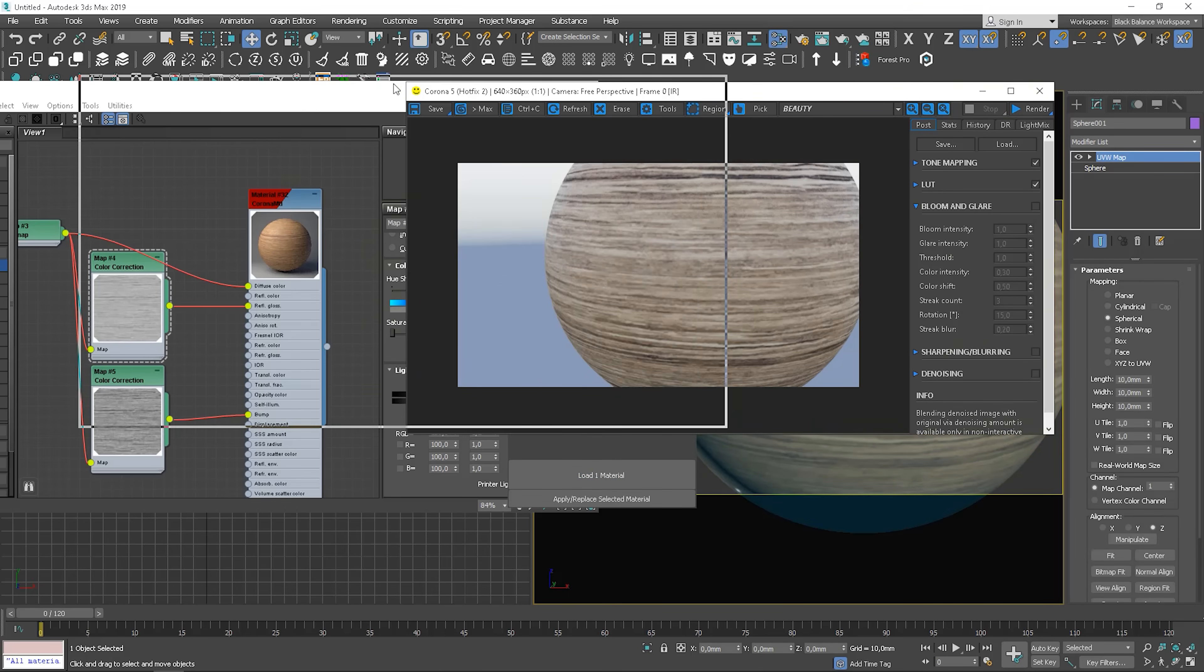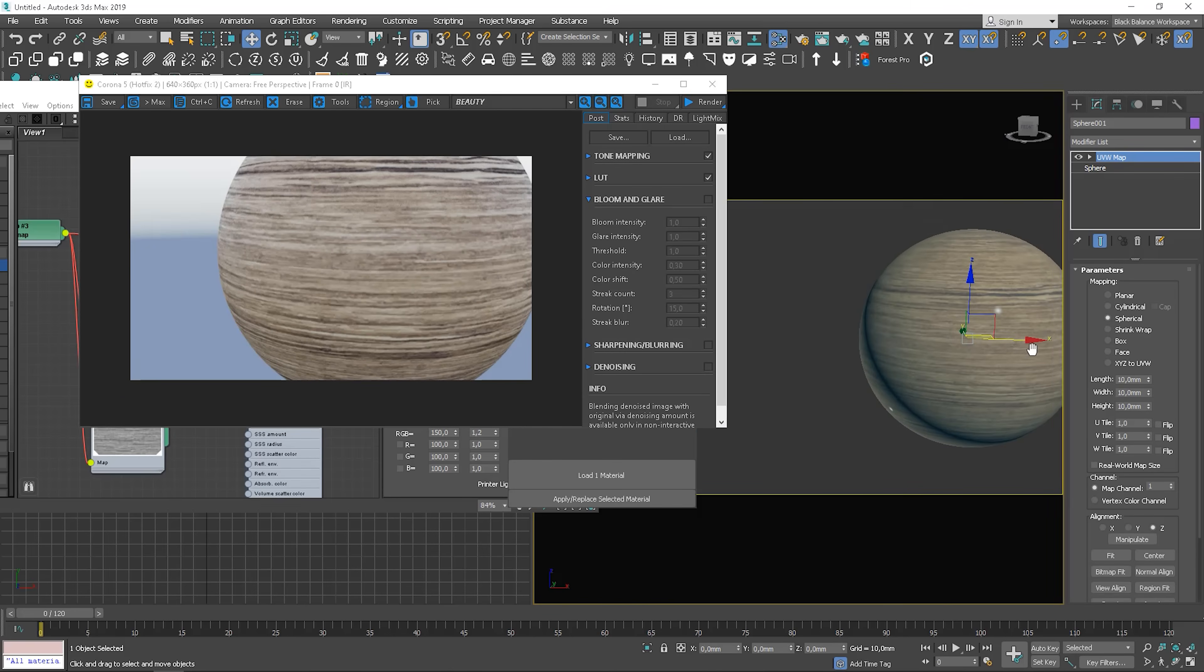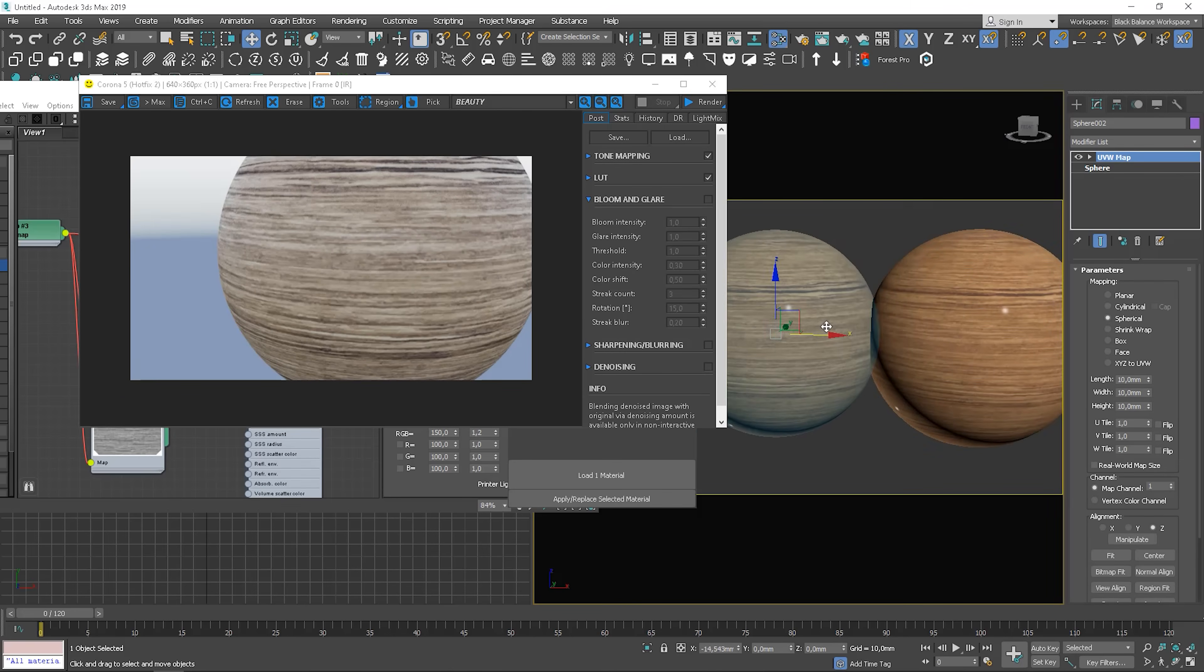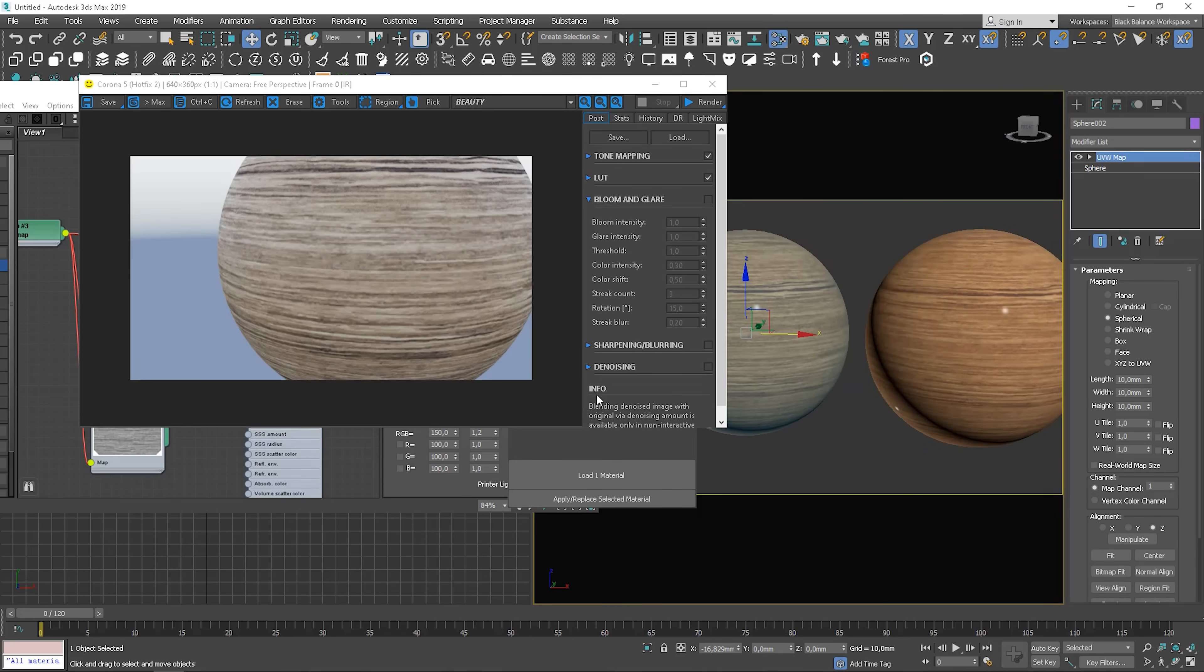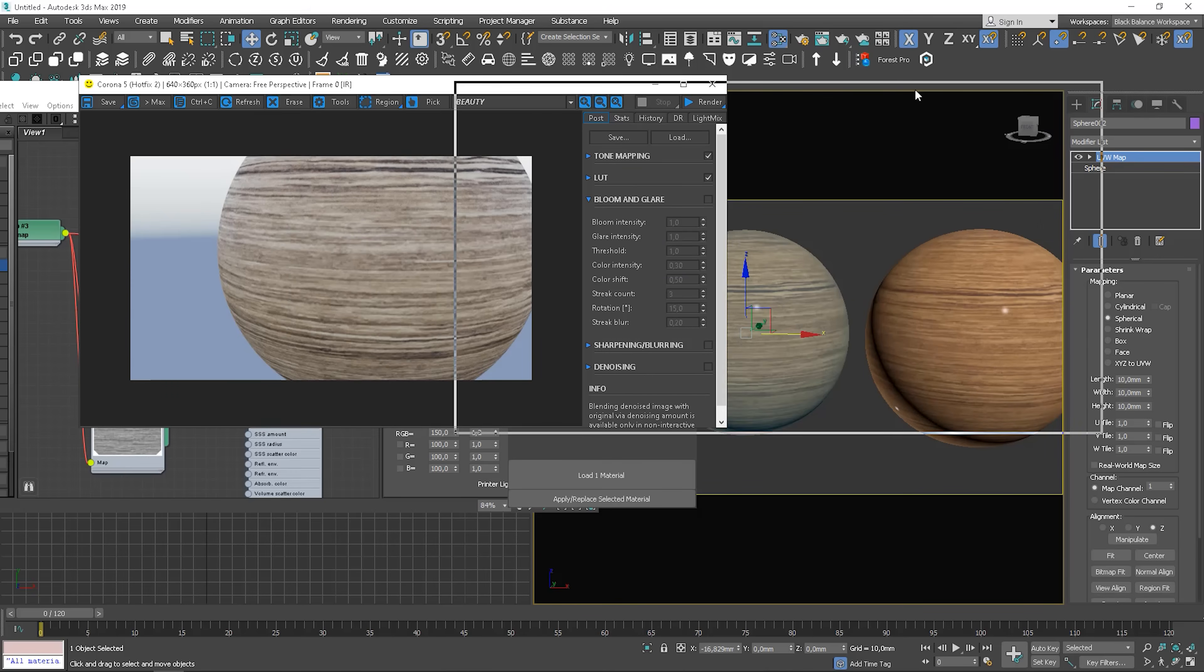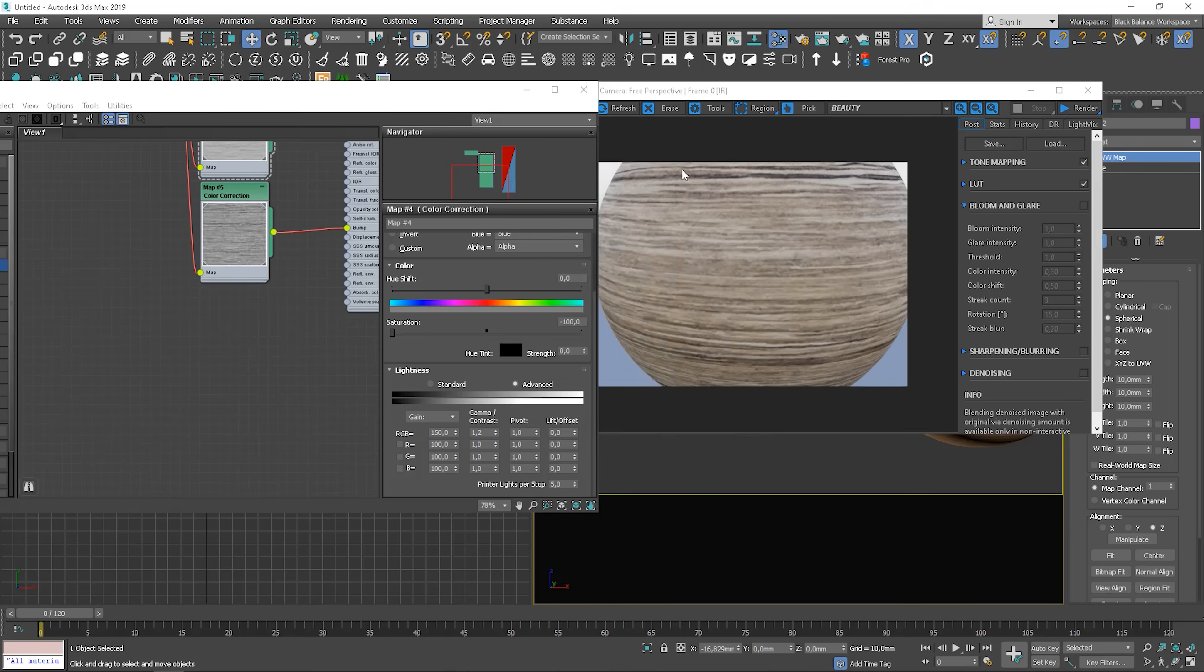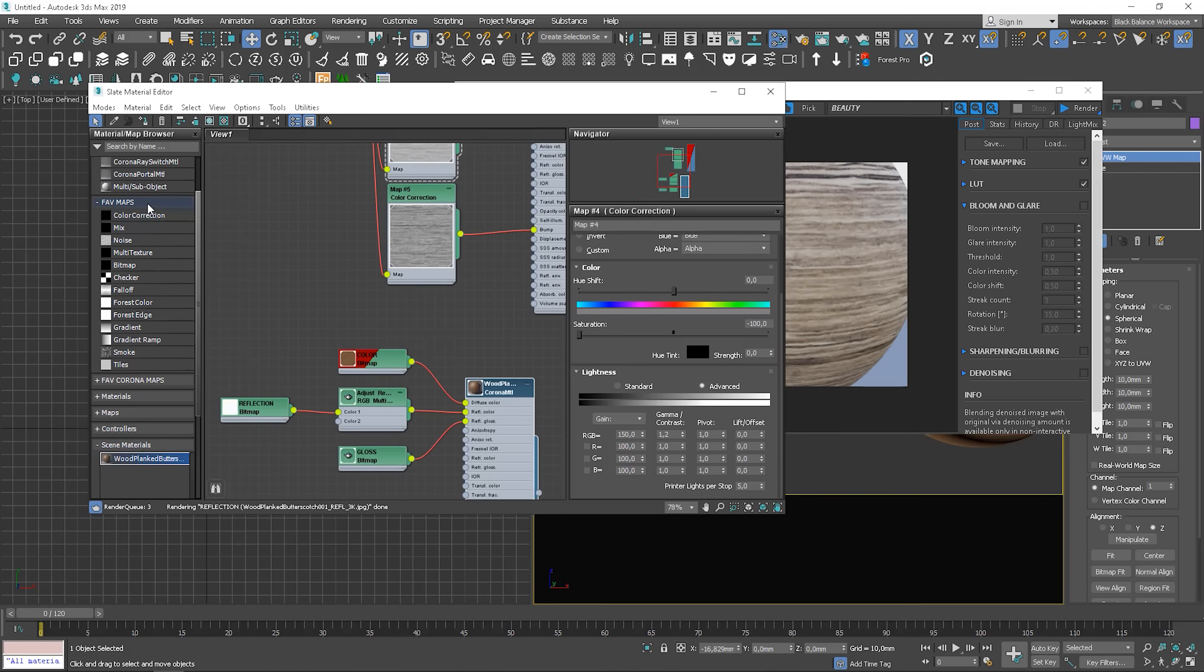Now load the material and assign to the object. I copied the sphere first to see the difference. And assign. Let's see what we get. And it's basically done. Awesome, right?